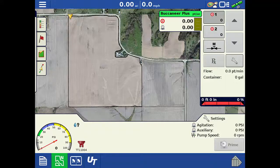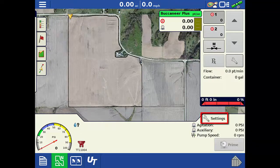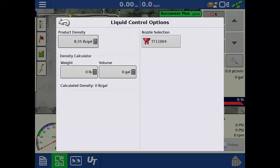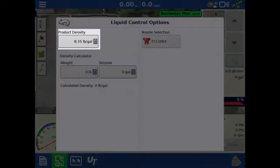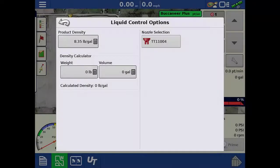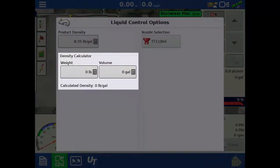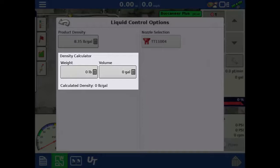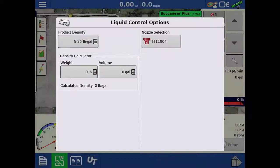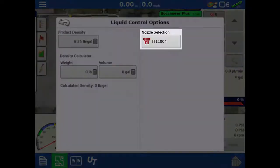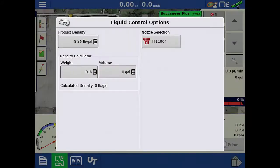To enter or adjust the product density or change the active nozzle, tap the settings wrench in the bottom right. This opens the liquid control options window. On the left is where we can input the product density. If the density is unknown, we can collect a sample of the product, measure the volume and weight of the sample, and input the values here to calculate the density. On the right, you can change the active nozzle. Tap the back arrow to return to the home screen.